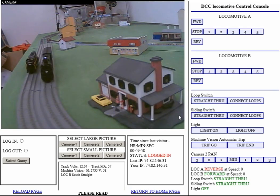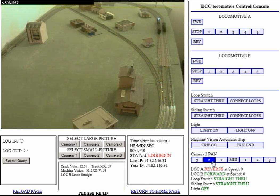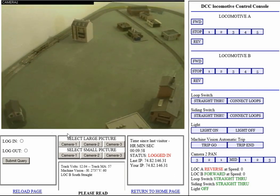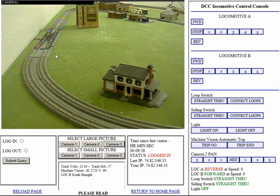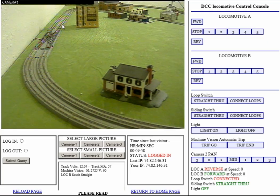The loop switch basically allows a locomotive on the outer loop to transition to the inner loop via a crossover. The crossover is visible here on the layout and also visible in camera three. Normally it's straight through, but if I connect it you can see the actual track move in the video. This allows a locomotive on the inner loop to transition to the outer loop and so on.